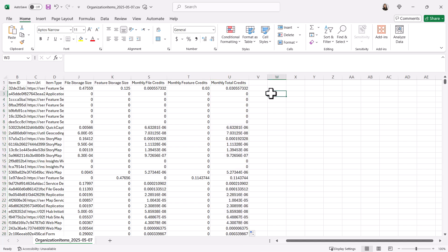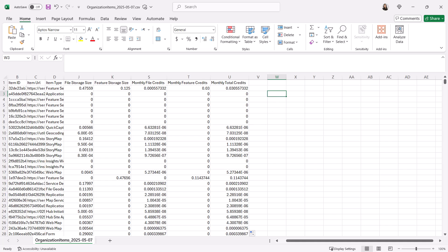Now you have an estimate of how many storage credits each item uses per month in ArcGIS online.